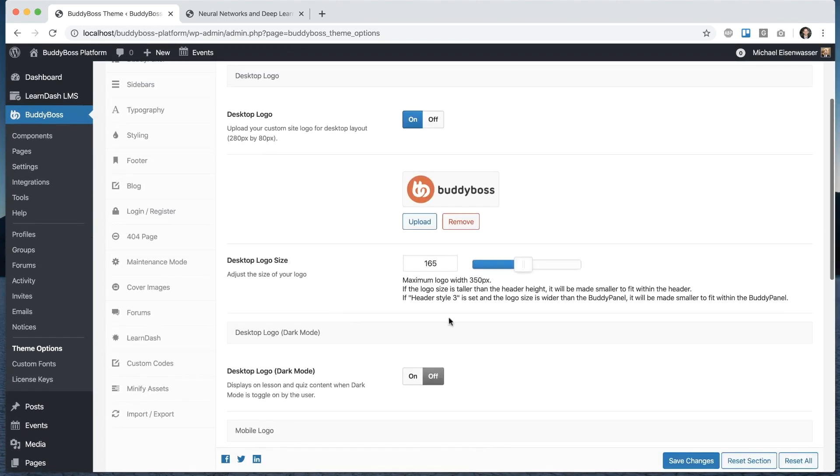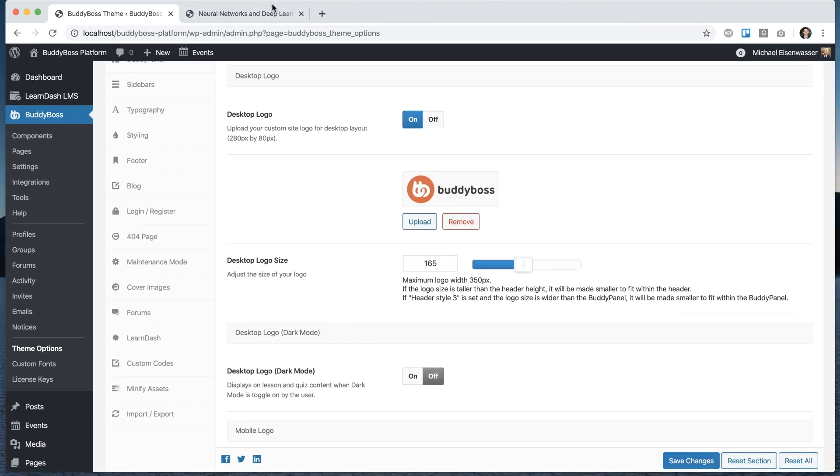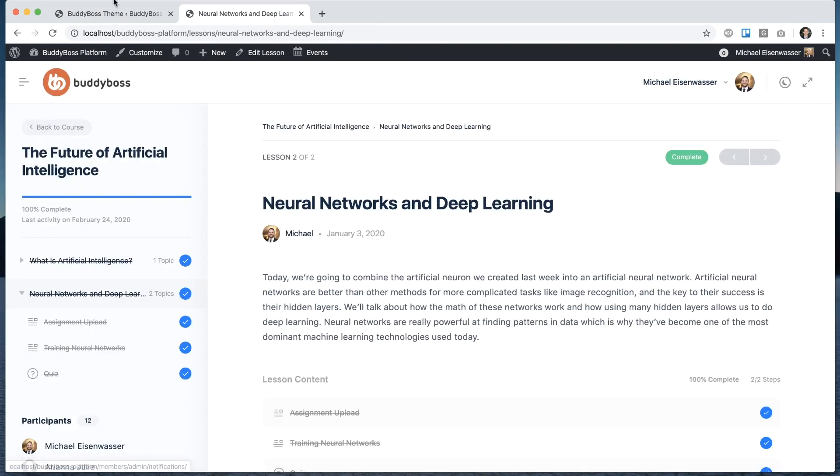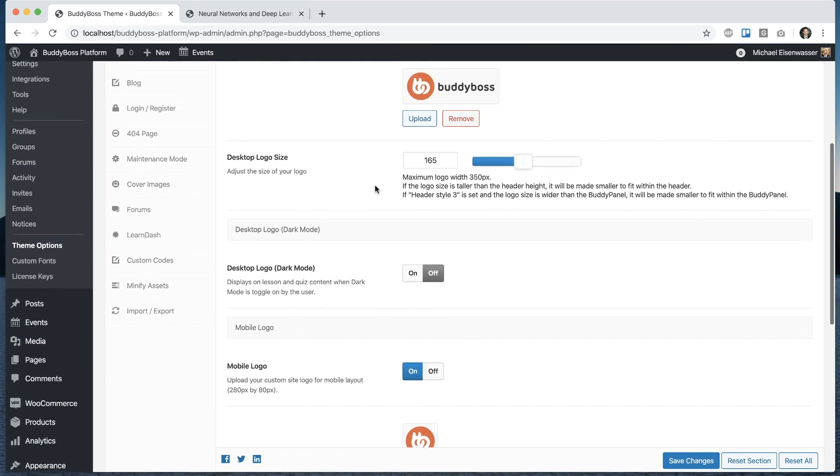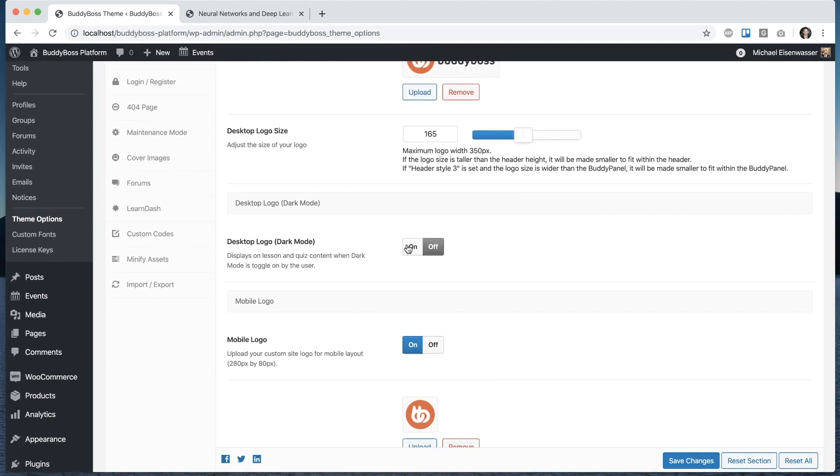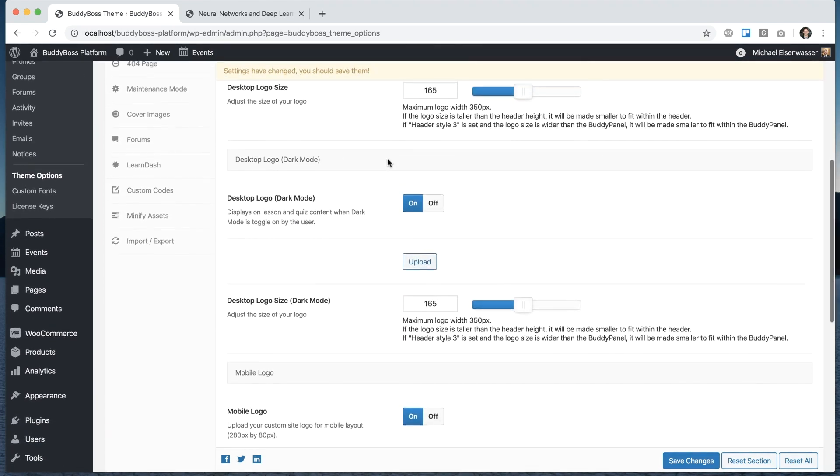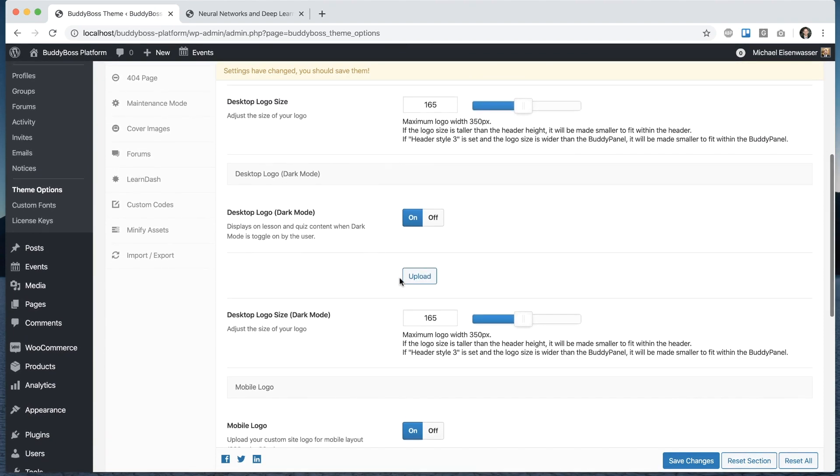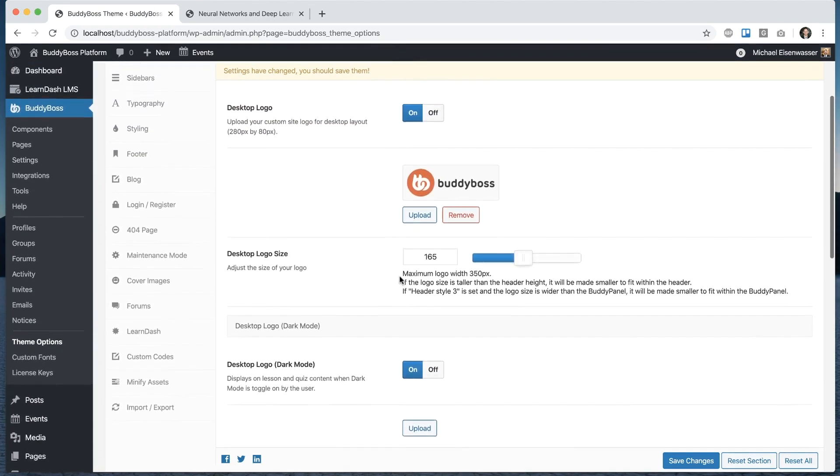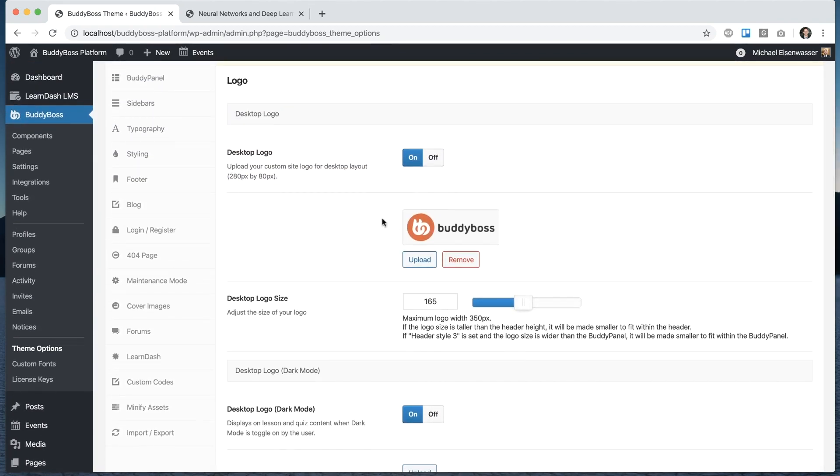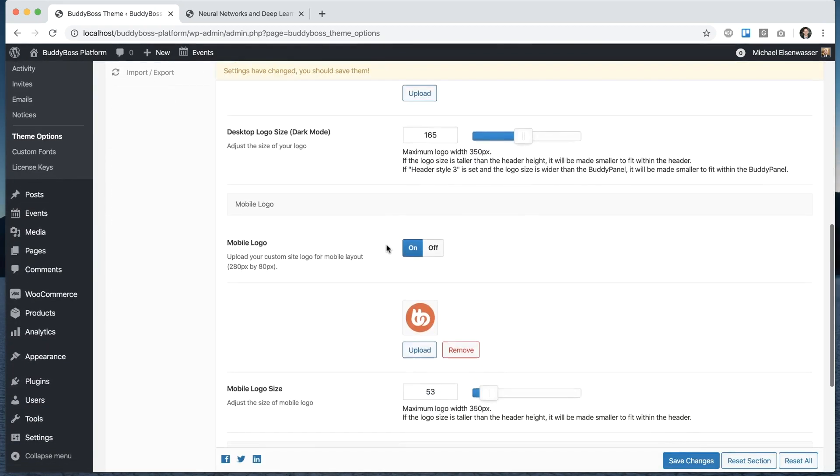So if you don't use this, if it's turned off, then whatever logo you add for the desktop is going to be used in dark mode also. And then if we want a custom logo for dark mode, we can go ahead and turn this option on and then we'll upload a logo for dark mode. And the rest of the options are basically exactly the same as the regular logo.